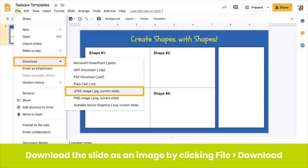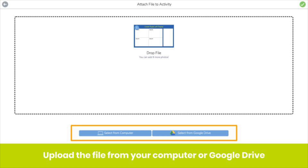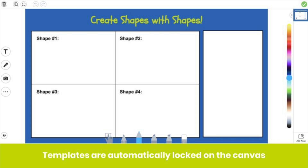When you download it as an image, keep in mind that you will no longer be able to move text boxes, shapes, or other elements you added. Once you have your template, go back to Seesaw and use the Upload tool to add the file as your template. When you upload a template, it's automatically locked on the canvas so students cannot move it.